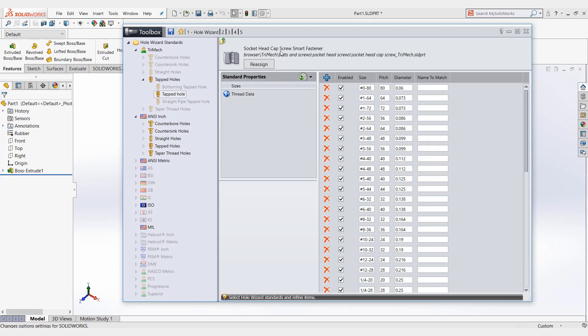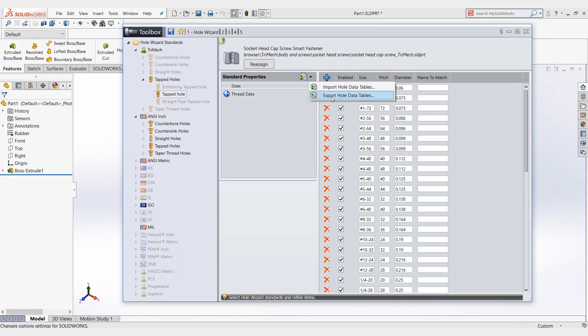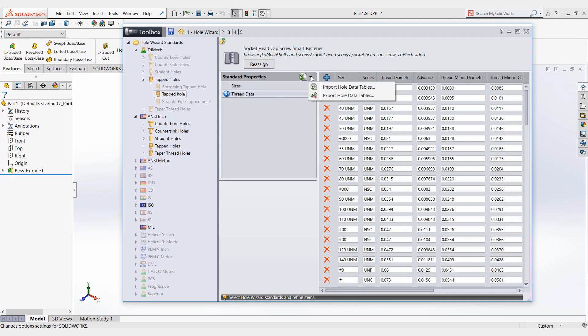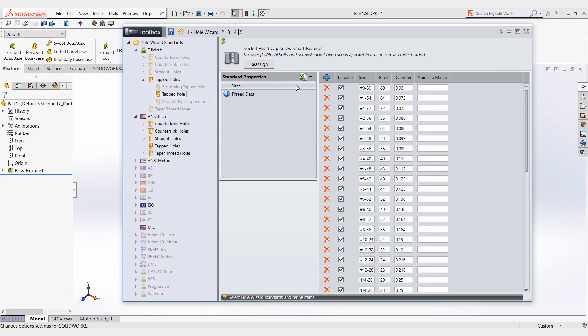And now we get to an area where you can add in your own tapped holes. If you have many tapped holes, this is the option here to export the hole data tables and import. You can export this out, open it up in Excel and add in all your information. You can do the same thing with the thread data, but if you only have one or two that you're going to add, it's easier just to hit this plus button here to add a new size.